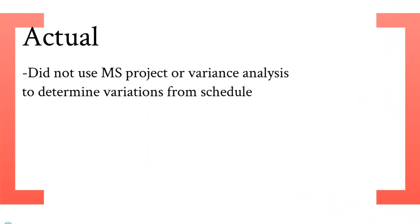What the HPV Club actually did, they did not use MS Project to use a variance or variance analysis to determine variations from the schedule. Therefore, a lot of their due dates were missed and off, and we suggest that they try to stick to a project management plan.